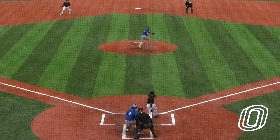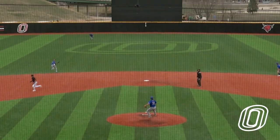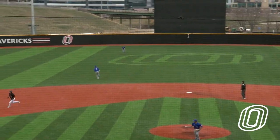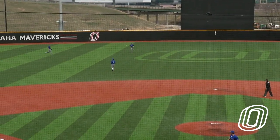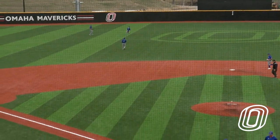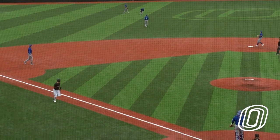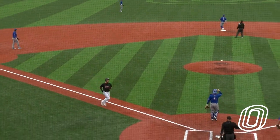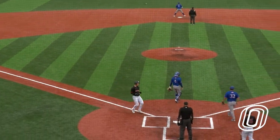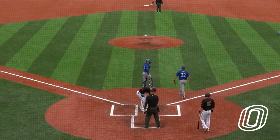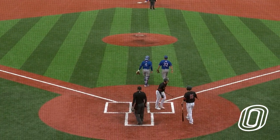It is Jossenberger in the stretch now. Deals 0-1. That's going to be a blooper into center field and that ball is going to dunk in for a base hit. Here comes Brasovsky who will score and it is 10-6.